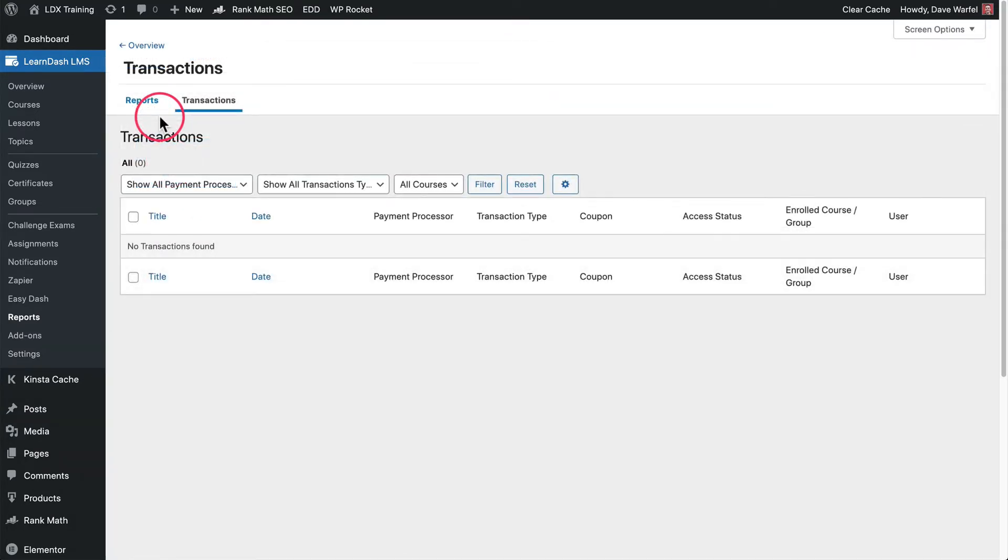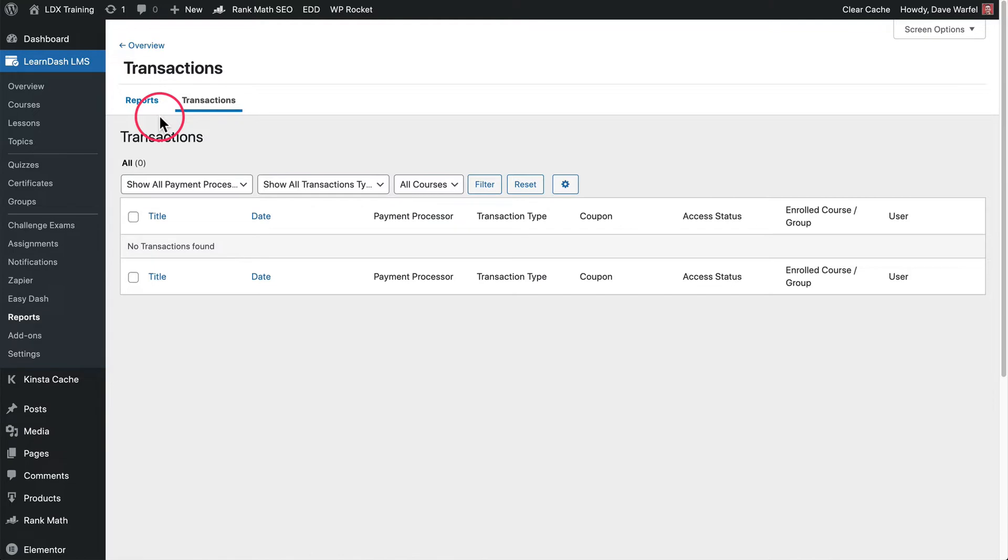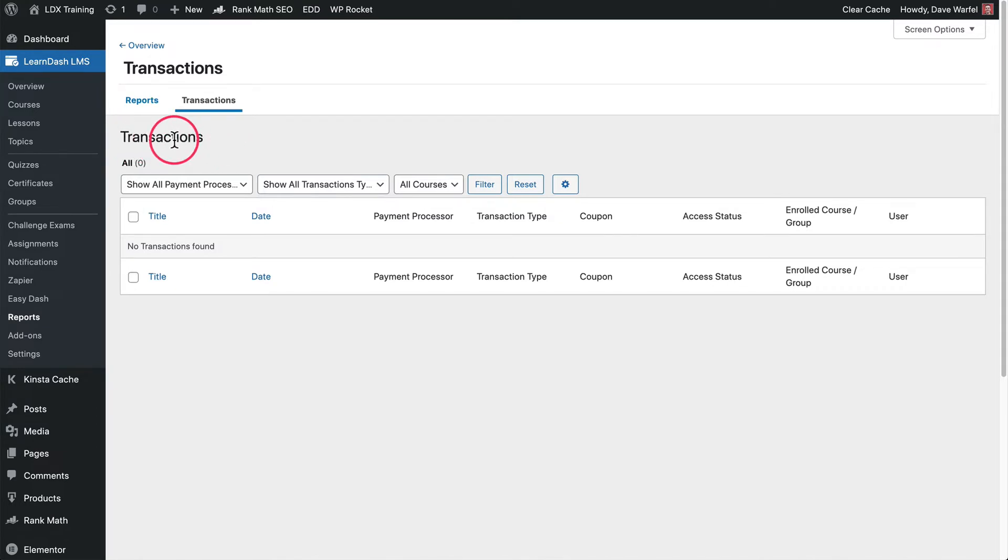The other thing here on this reports tab is a transactions page. Now this transaction page only works if you're using LearnDash's default payment methods. So those are Stripe, PayPal, Razorpay, and I believe 2checkout as well. But they have to be LearnDash's payment integrations. So if you're using any other third-party e-commerce platform like WooCommerce, Easy Digital Downloads, MemberPress, any of those other e-commerce plugins, then you won't see any information here in transactions. This is only if you're using default LearnDash payment methods. So those are the only default reports that LearnDash offers.